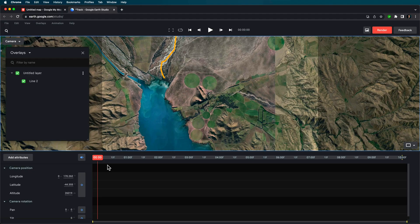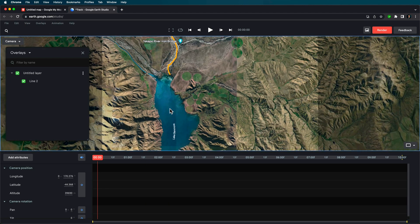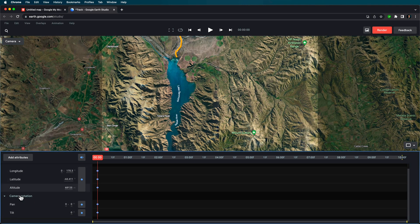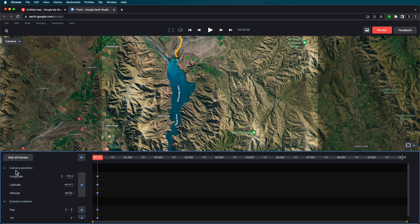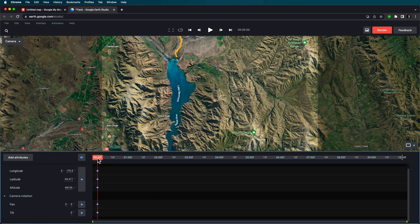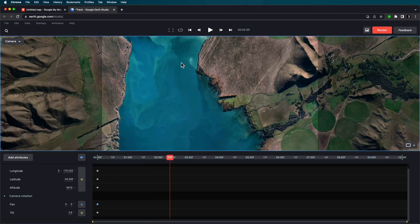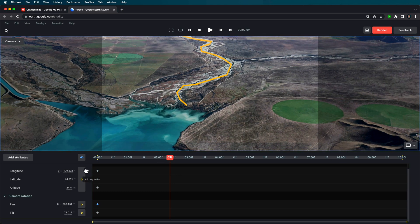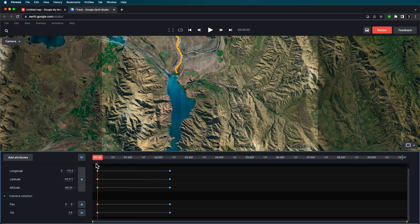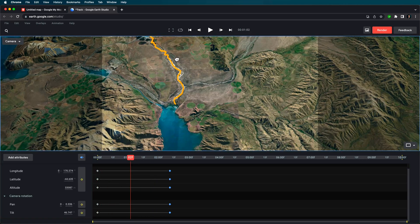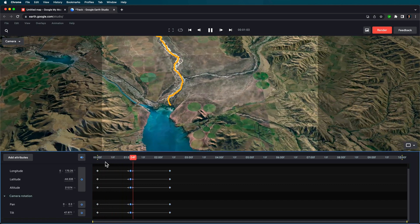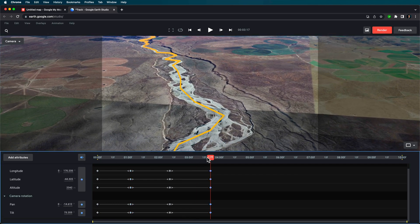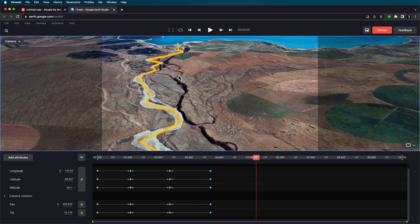Now we can start animating our camera to follow the path. I'm going to close this panel so we can see what we're doing. I want to come down here and create a set of keyframes for my camera rotation and camera position. Then I'm going to move across the timeline a bit and use the middle mouse wheel to bring the camera down to here and create another set of keyframes, so we get a little animation like this.